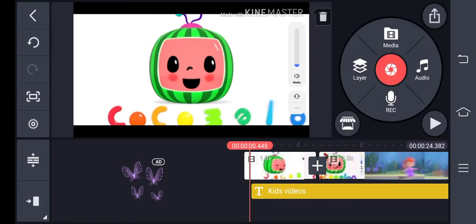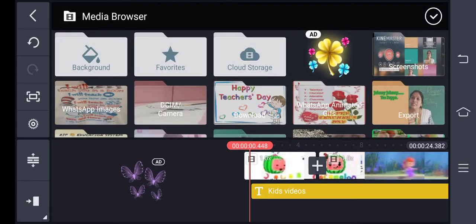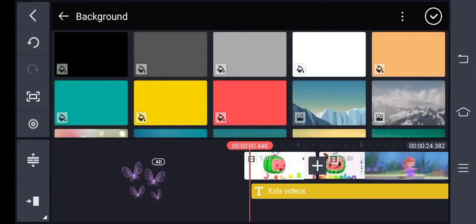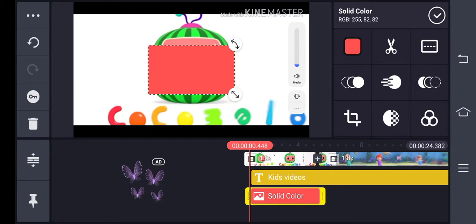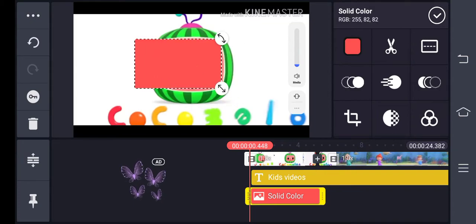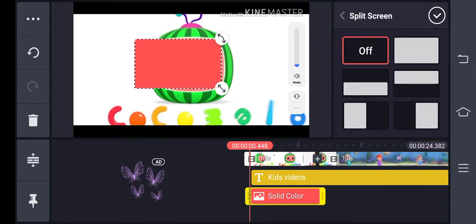If you want to add one more video on the side, click on Layer, then Media, then Background. Select whichever background you want. On the upper right side you can see a box with a dotted line in the middle.